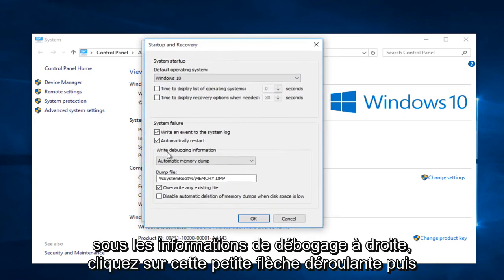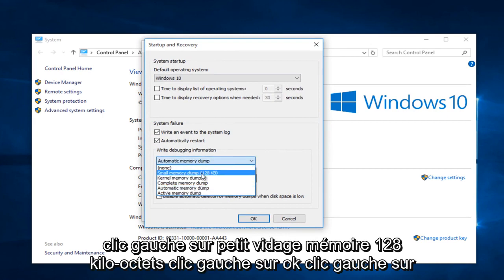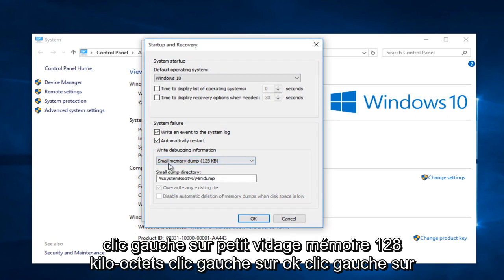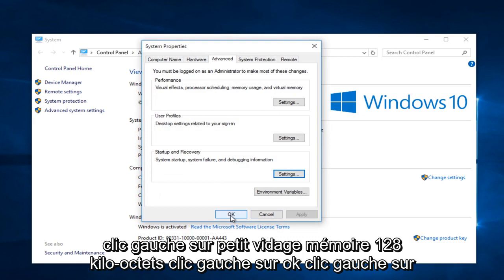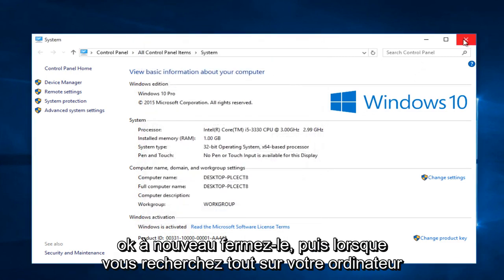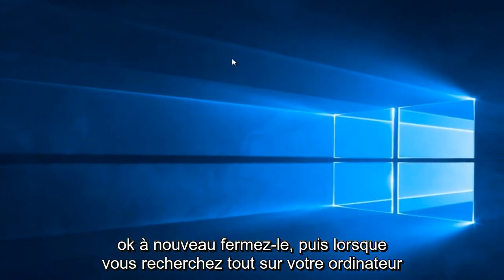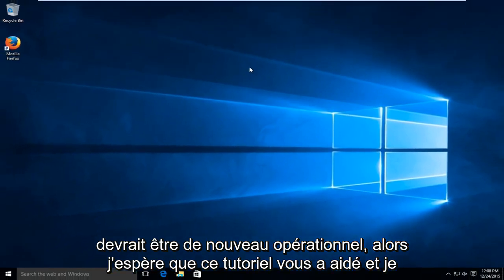Under write debugging information, click on this little drop down arrow. And then left click on small memory dump, 128 kilobytes. Left click on OK. Left click on OK again. Close out of this, and then when you restart your computer, everything should be back up and running.